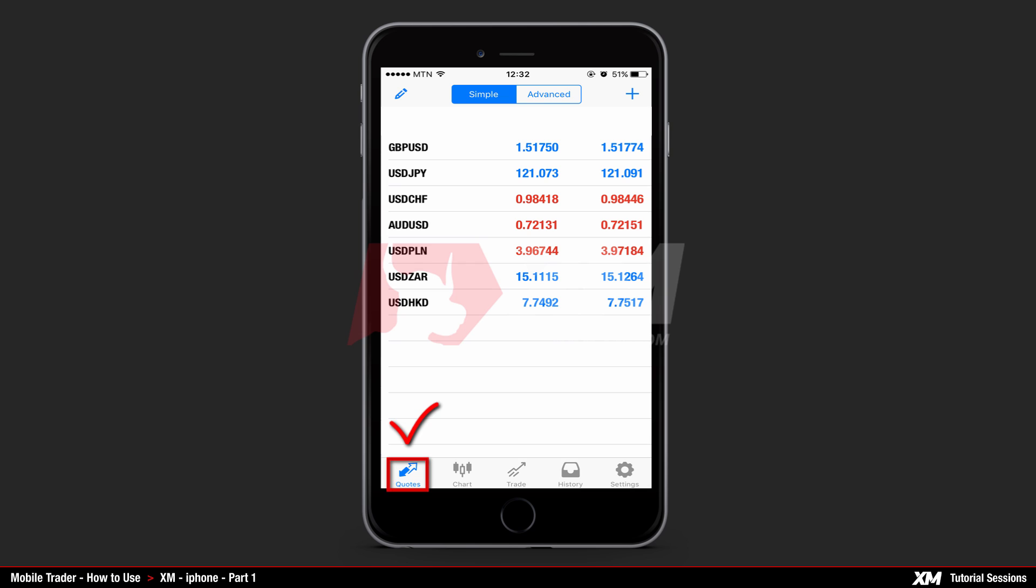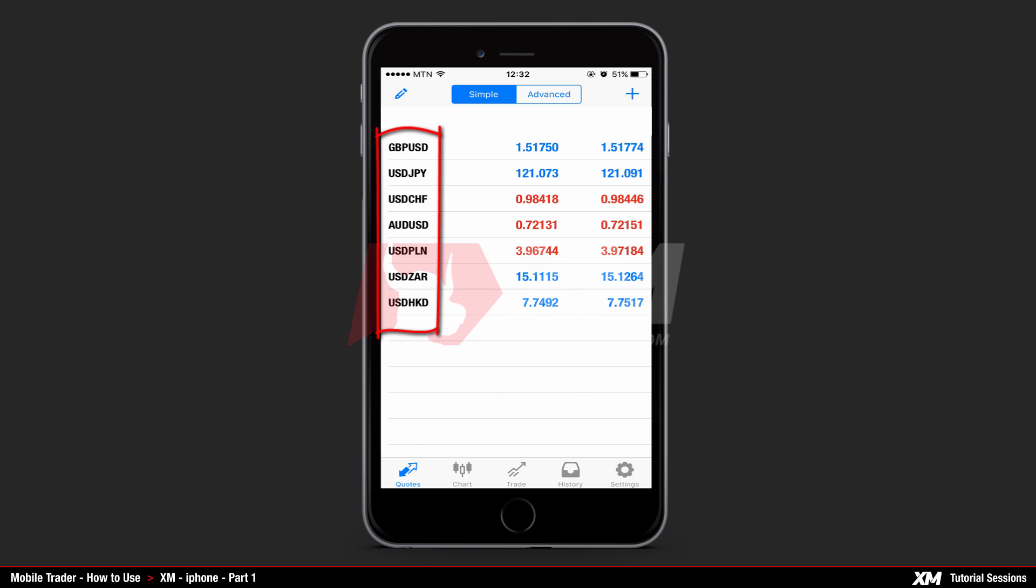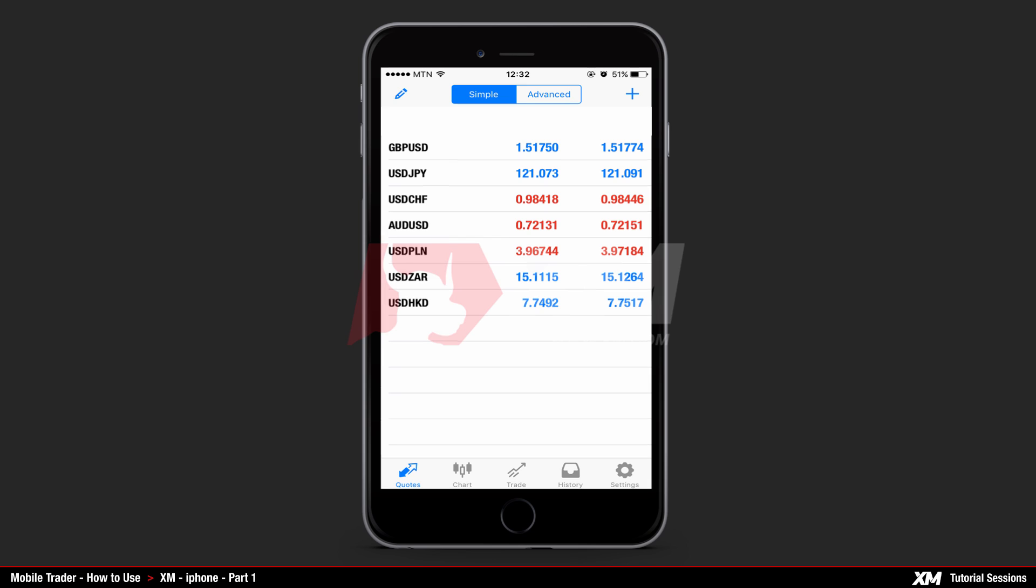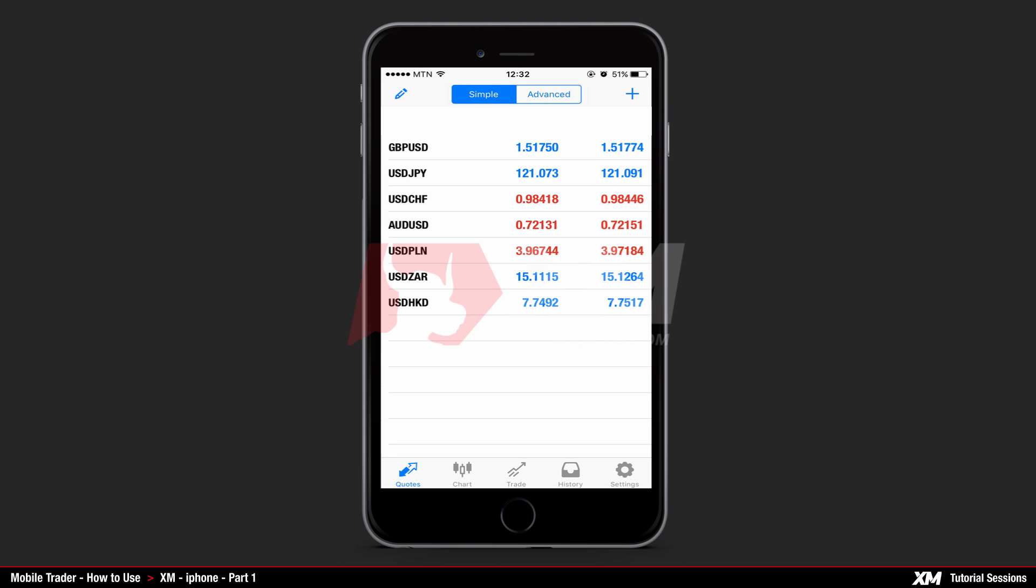Under the first tab called quotes, you can see the list of active currencies. Once the quotes window opens, you can see two buttons at the top: simple and advanced. These buttons allow two different view modes.